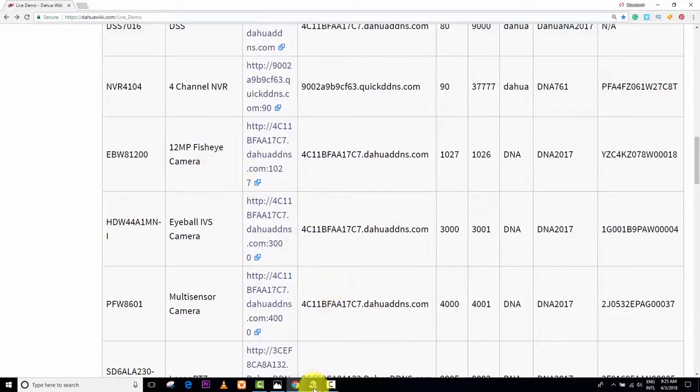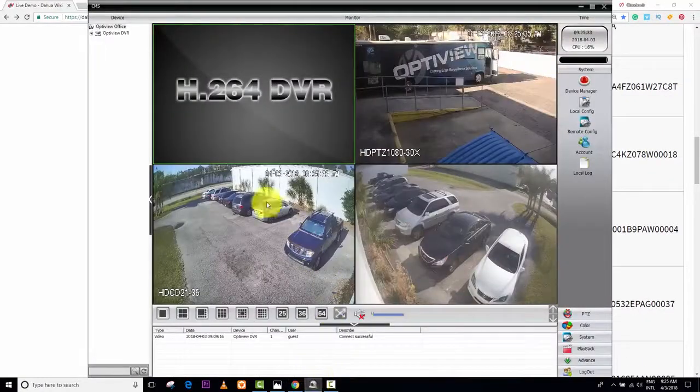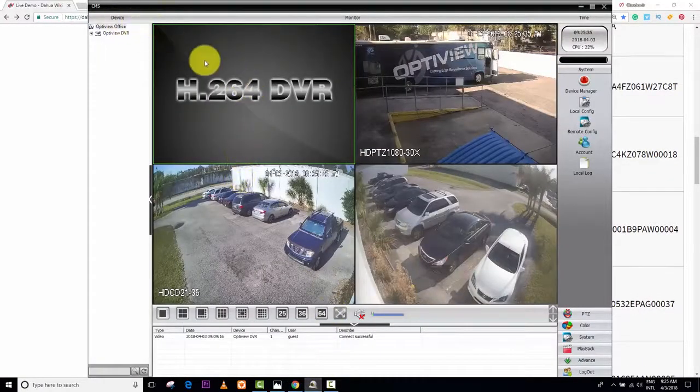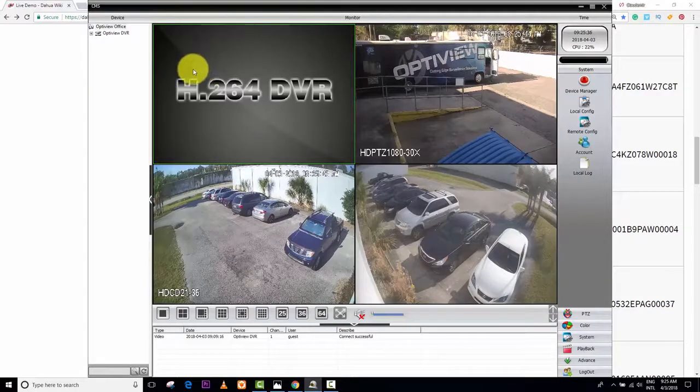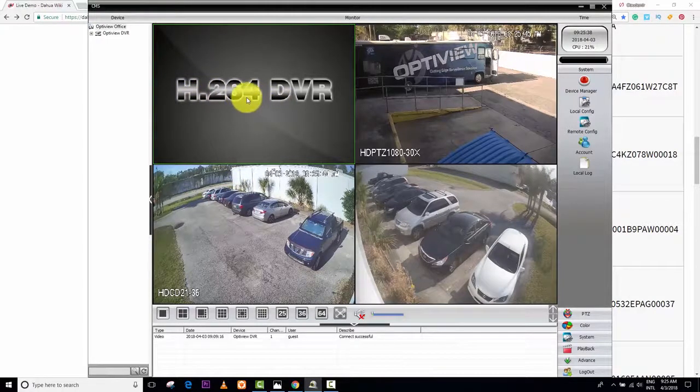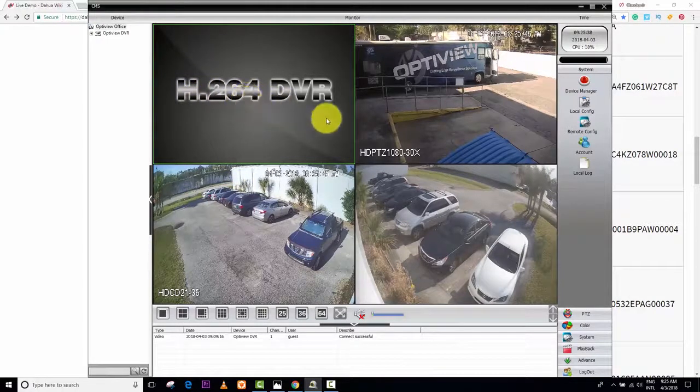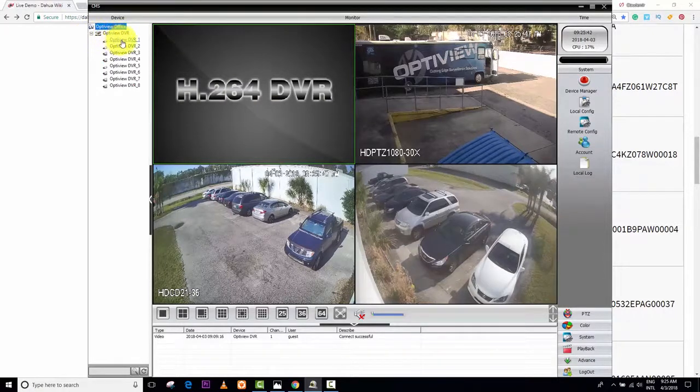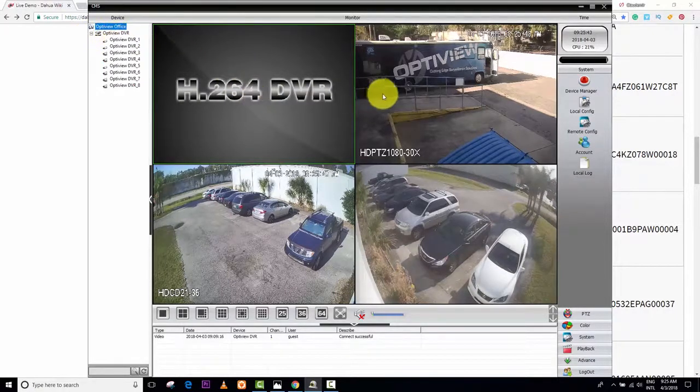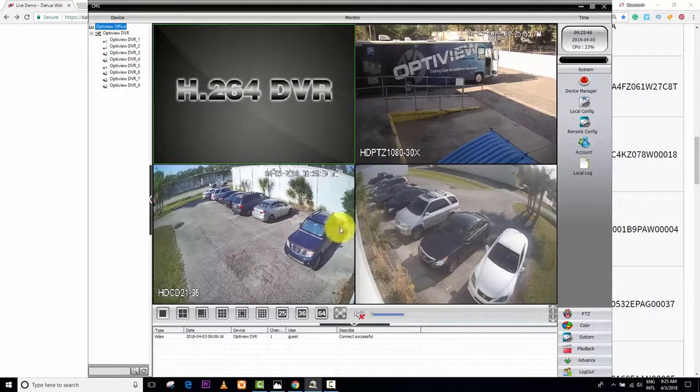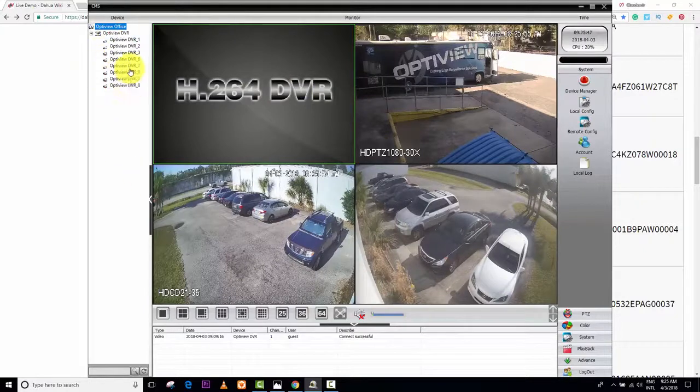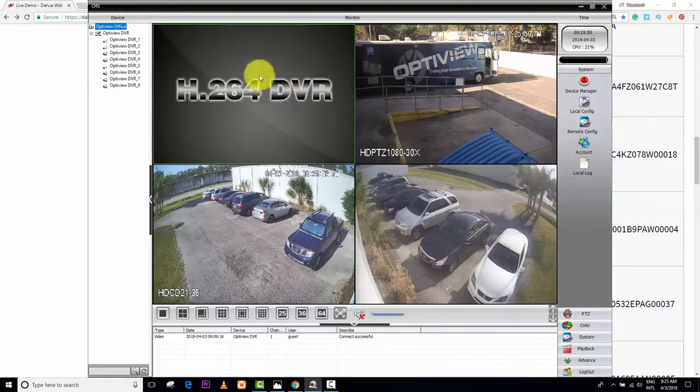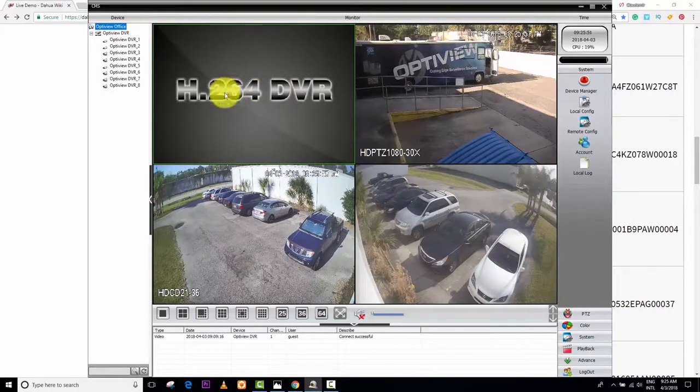So I have the software here. It's the CMS, Universal CMS, for H.264 DVRs and other cameras. I already have here an OptiView DVR connected with different cameras here. I'm showing you guys three cameras. I have more cameras on the DVRs, but I'm just showing you guys three cameras, and here I want to connect an IP camera.